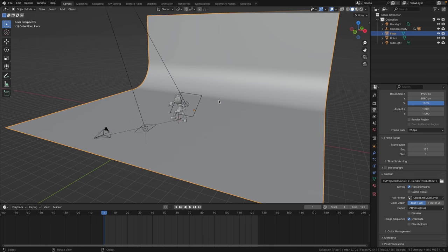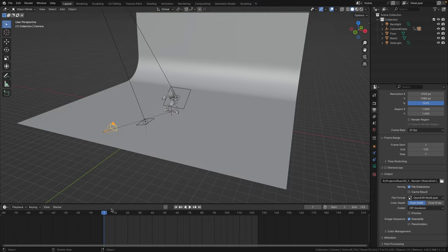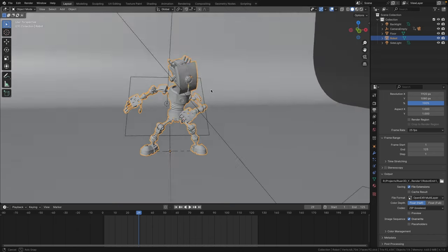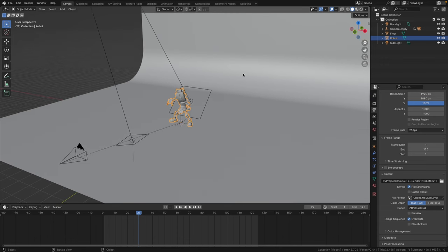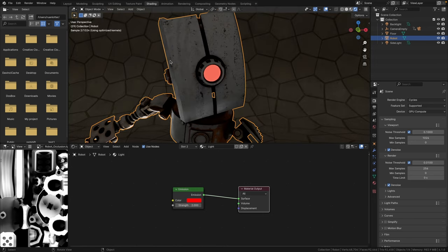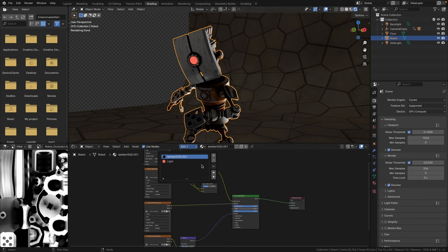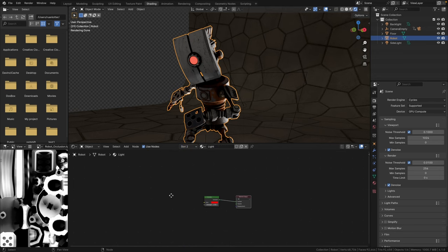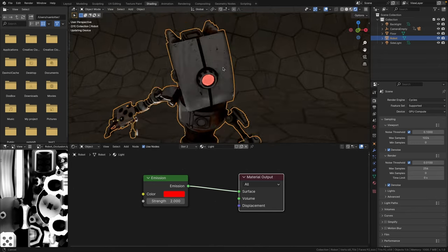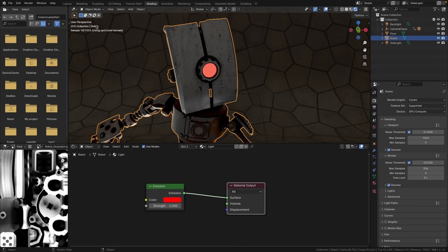I'll show you how I set up my scene in Blender. It's a very basic scene — here's my camera, I've got some basic animation on the camera, and then we have this little robot guy. I will share a link in the description where you can download this model for free. If we jump over to the shading or material section, you can see I have two basic materials: the robot material, and a very basic emission material which is just on this little light area right here.